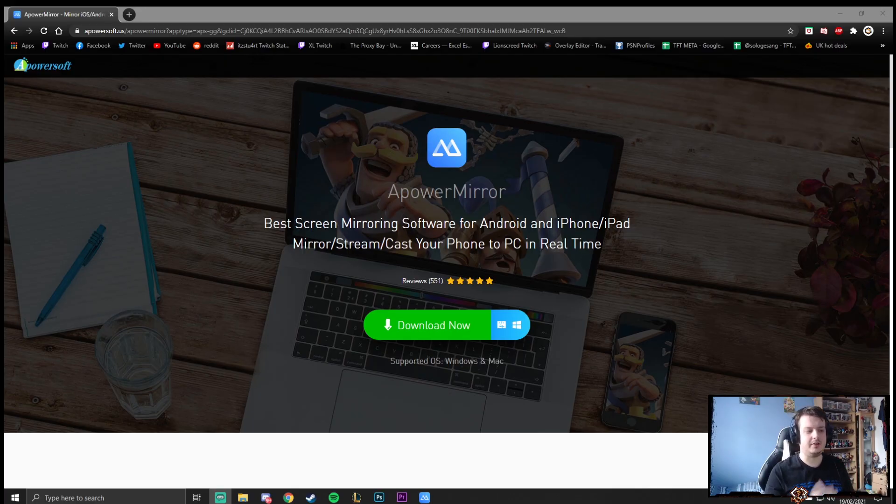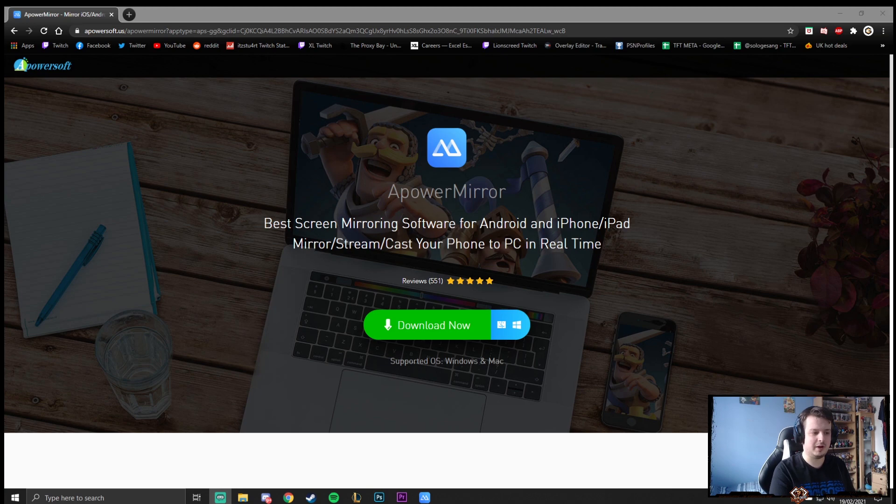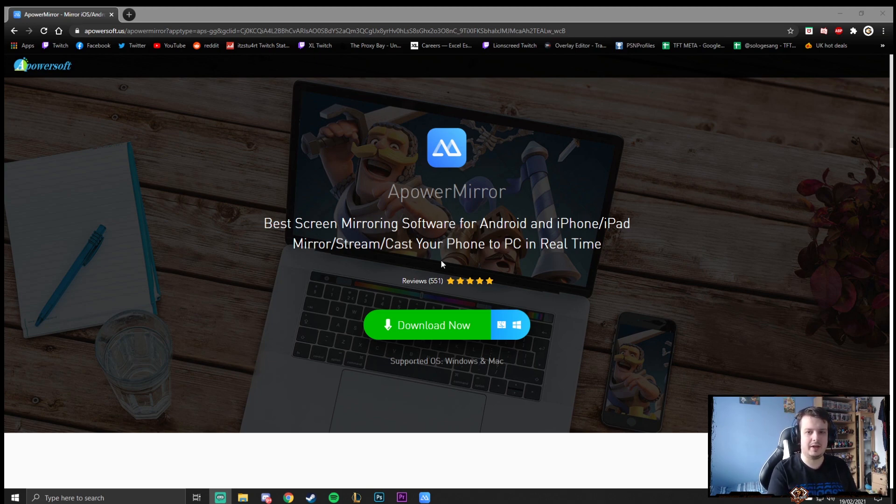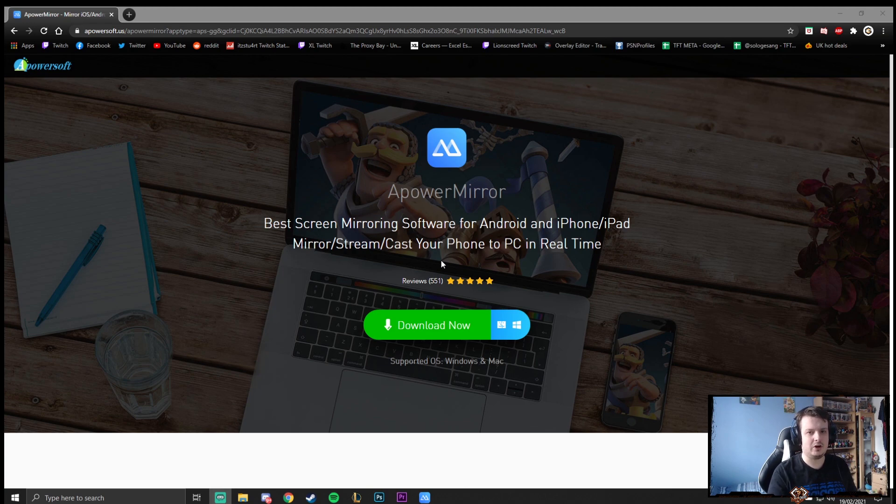Now the first application is called A Power Mirror. This is the application that I use, as I said before, it's a paid version that I use of this program. Very high quality. I haven't had any problems with it since I started using it. I'll leave the link to this website in the description so you can head straight over there if you want to check it out. It does have a free trial to it as well so you can give it a go, see what you think of it and then you can go for the paid version.